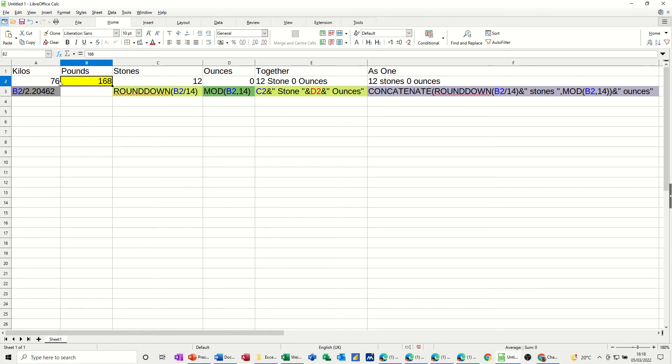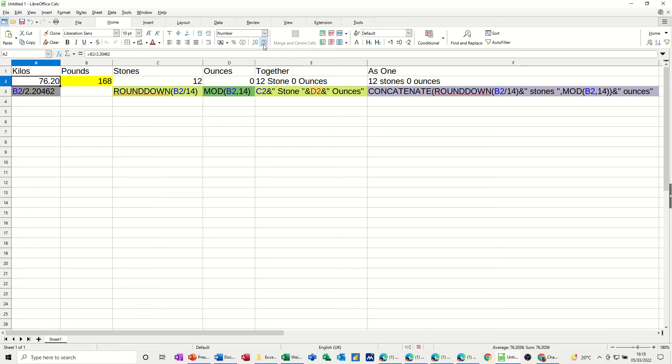So it's working. Now the kilos is also working. When I change this, I've rounded this down a bit. You've got quite a lot of decimal places there that I've removed, just so it shows it rounded up. It's totally up to you whether you want it rounded up or down.